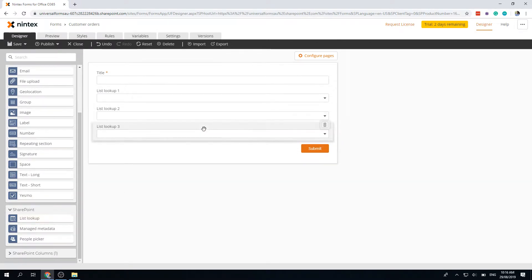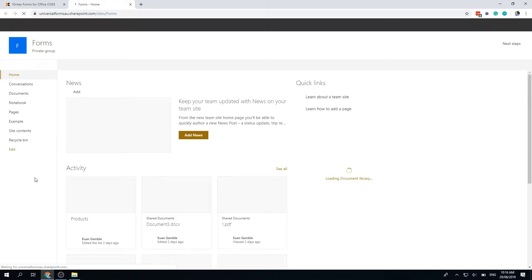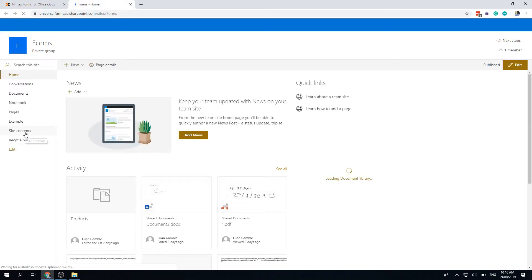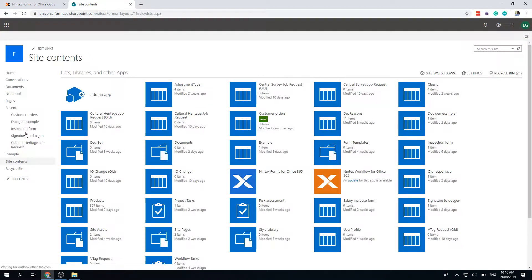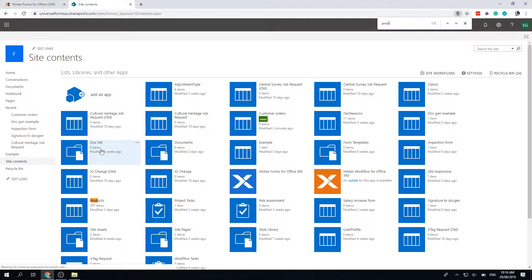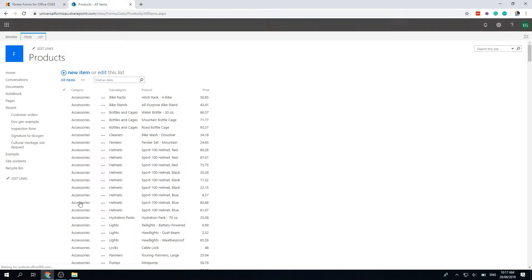I've got a list of data. If I go back to forms, which is my site collection, and go to site contents to show the data structure. In site contents, I've got a list called products. It's got a category, subcategory, and then a product, and it's got a price. So accessories is repeated many times, but I only want to show one accessories in the first drop-down.